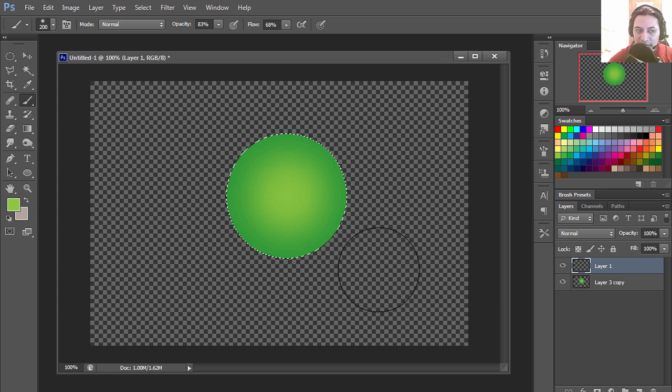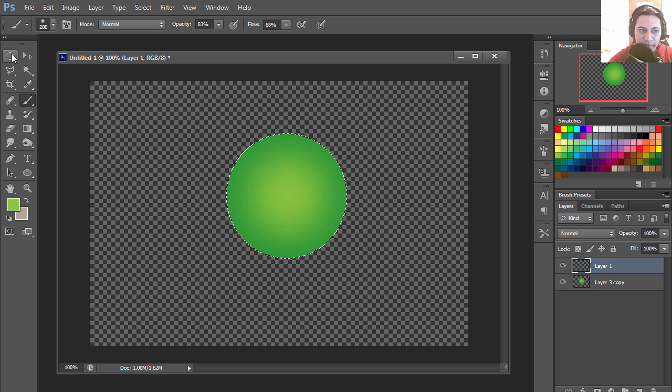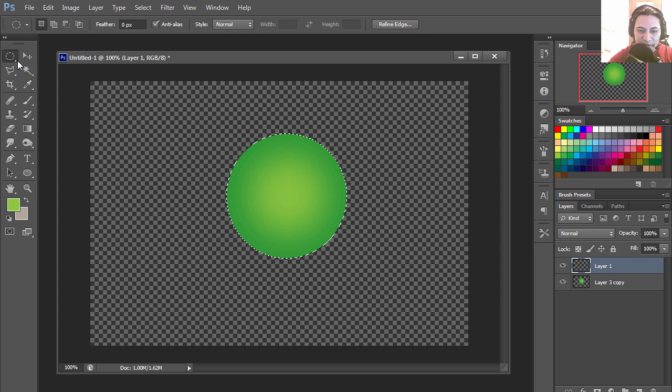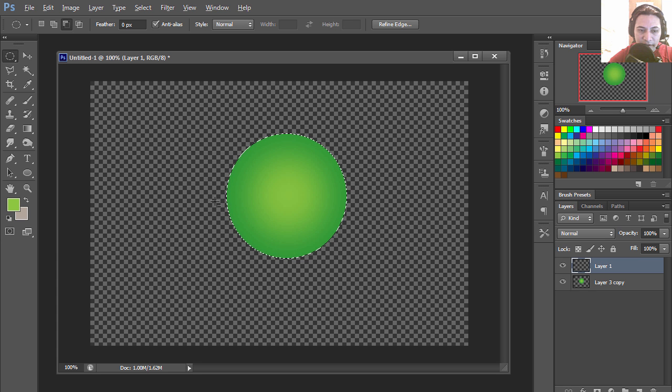I'm going to create a new layer and select my selection tool, elliptical marquee tool, and I'm going to hold Alt to sort of create an upside down moon kind of thing.